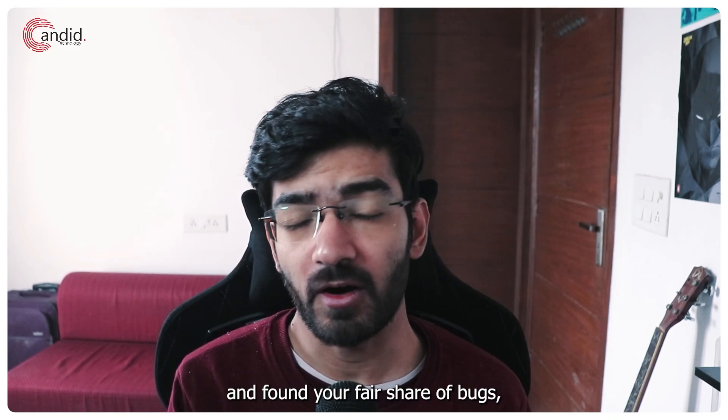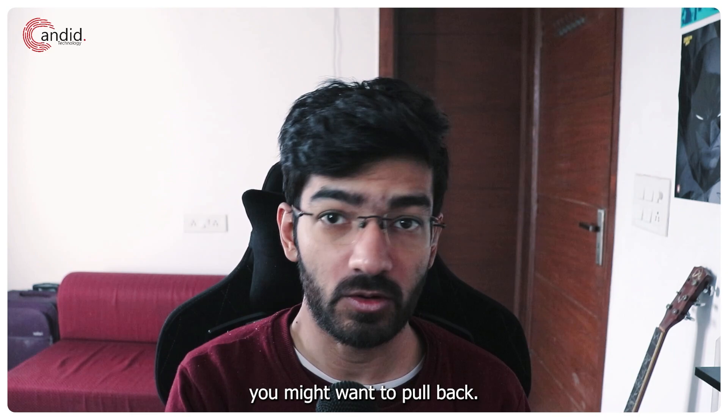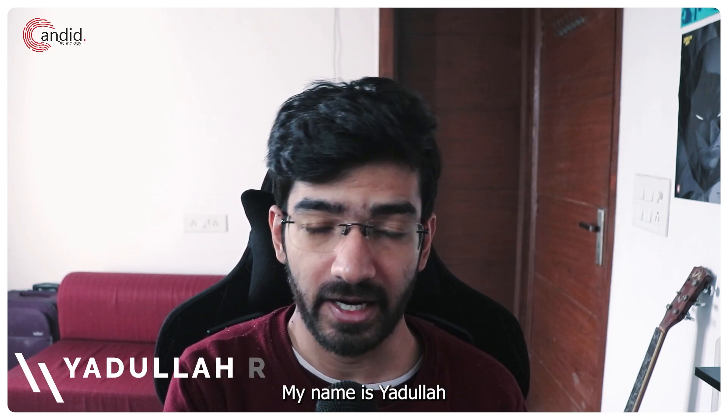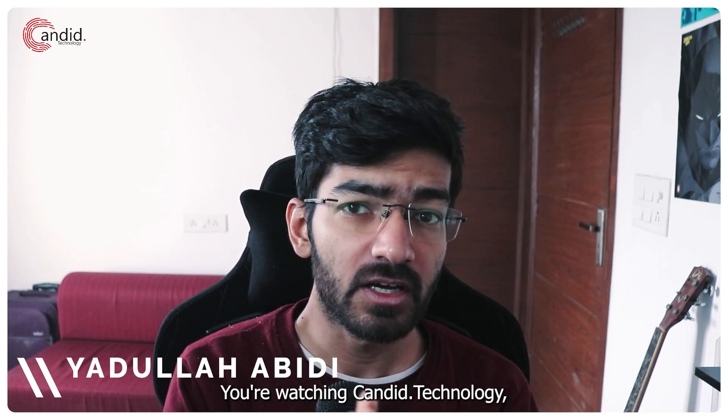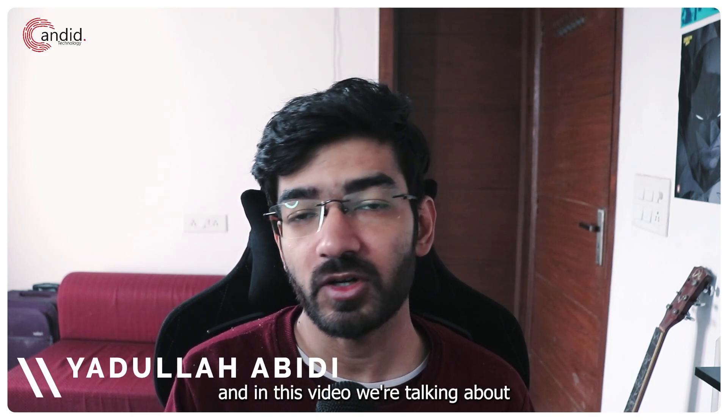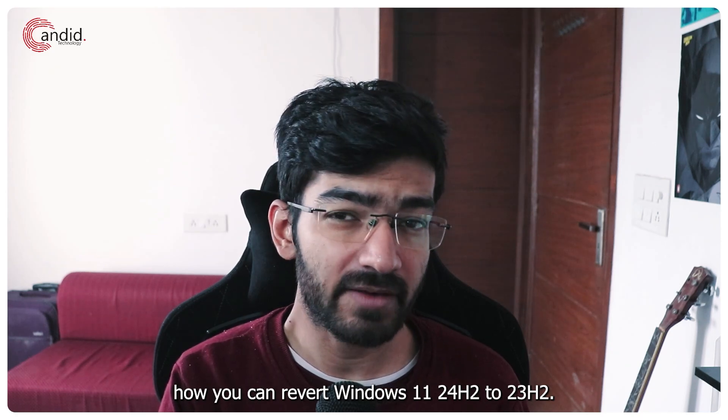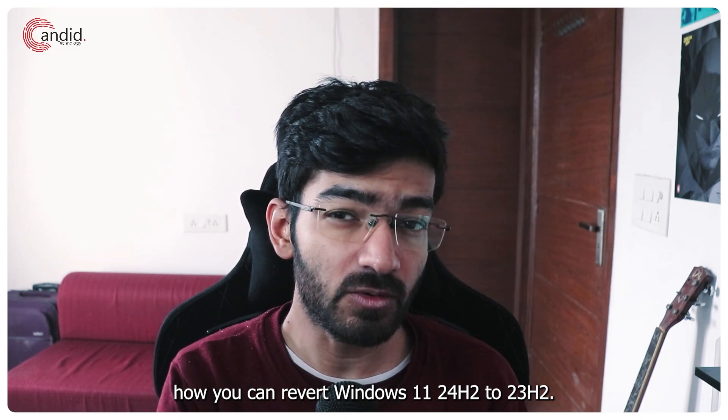If you've just upgraded to Windows 11 24H2 and found your fair share of bugs, you might want to go back. My name is Yadulla, you're watching Candid Technology, and in this video we're talking about how you can revert Windows 11 24H2 to 23H2.